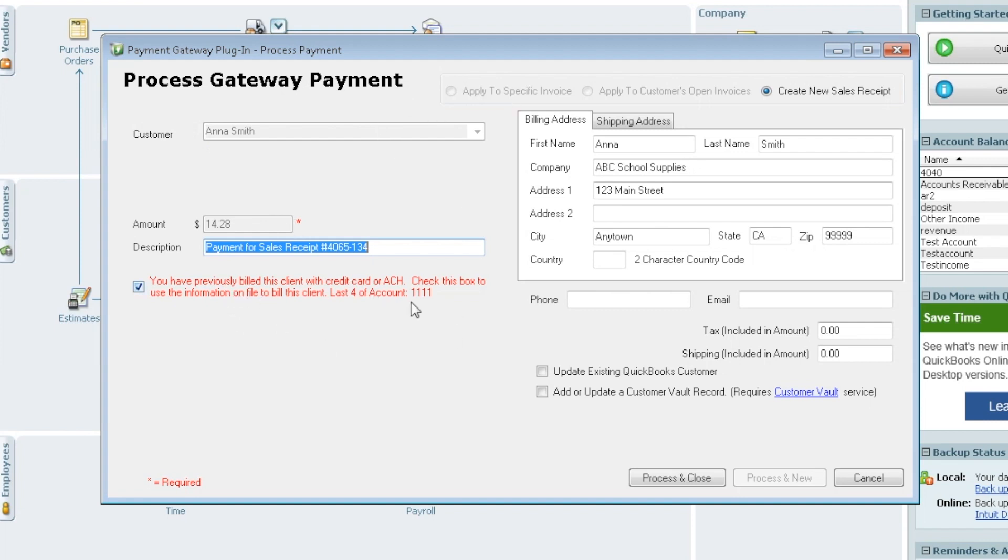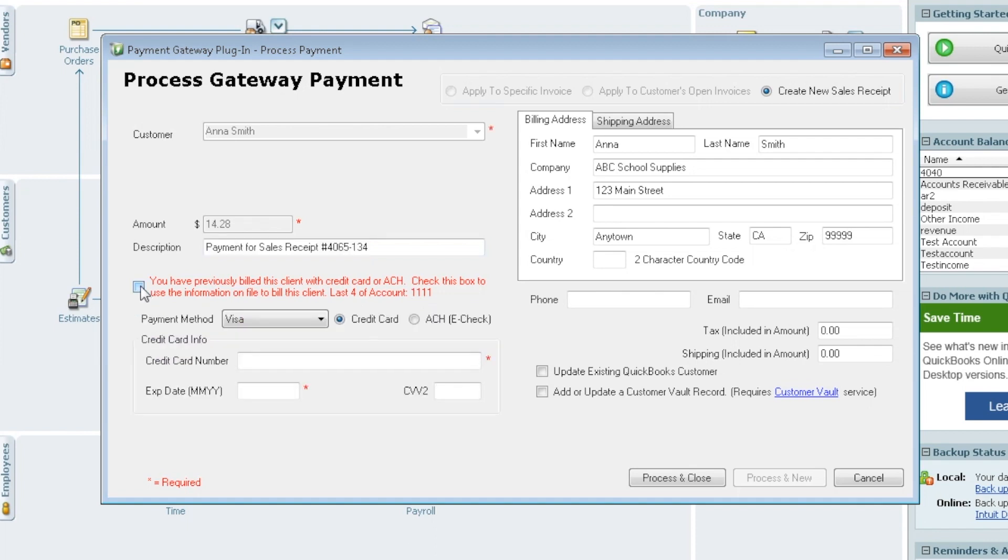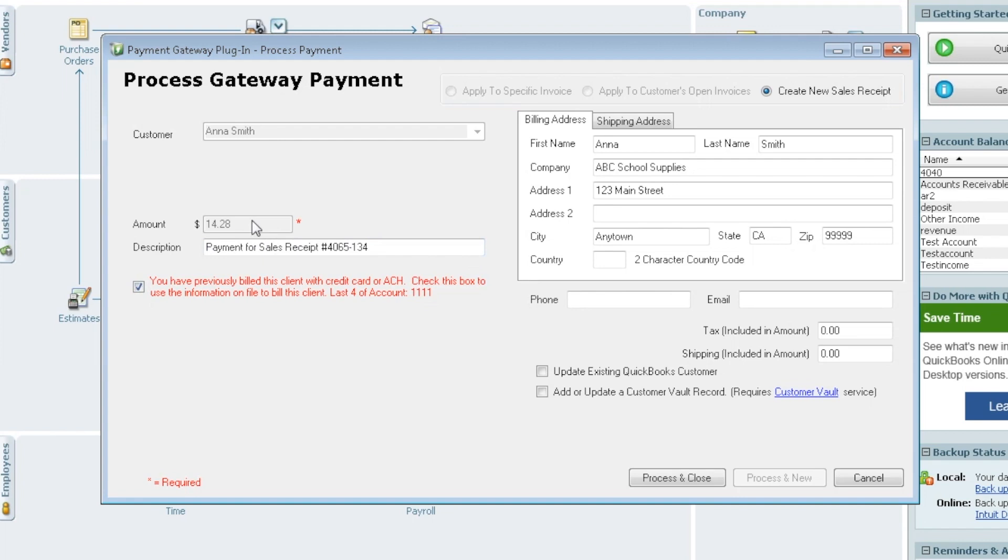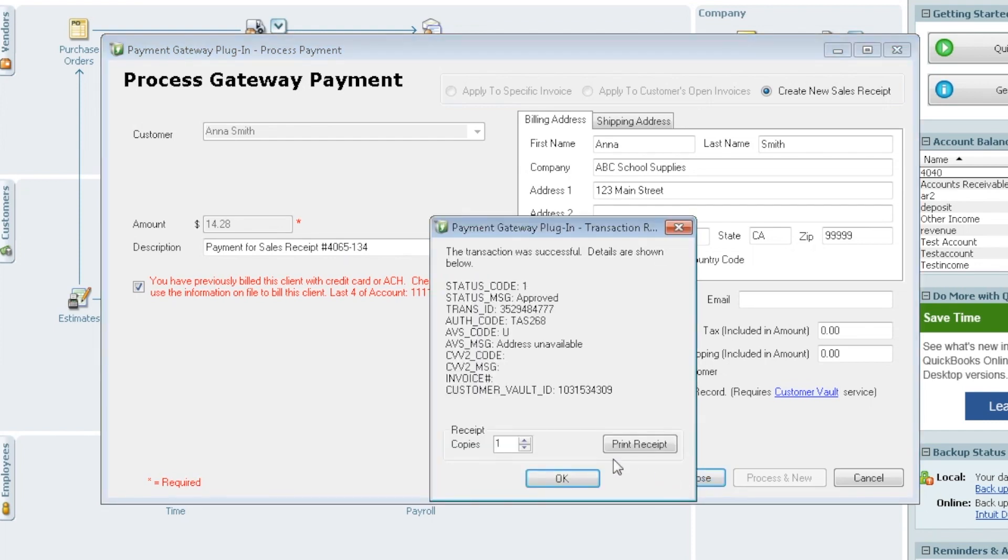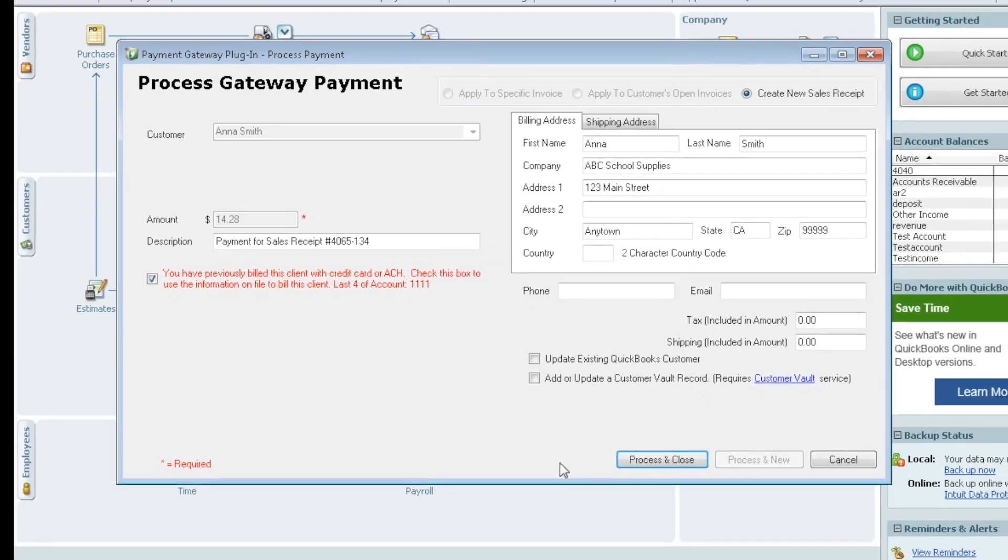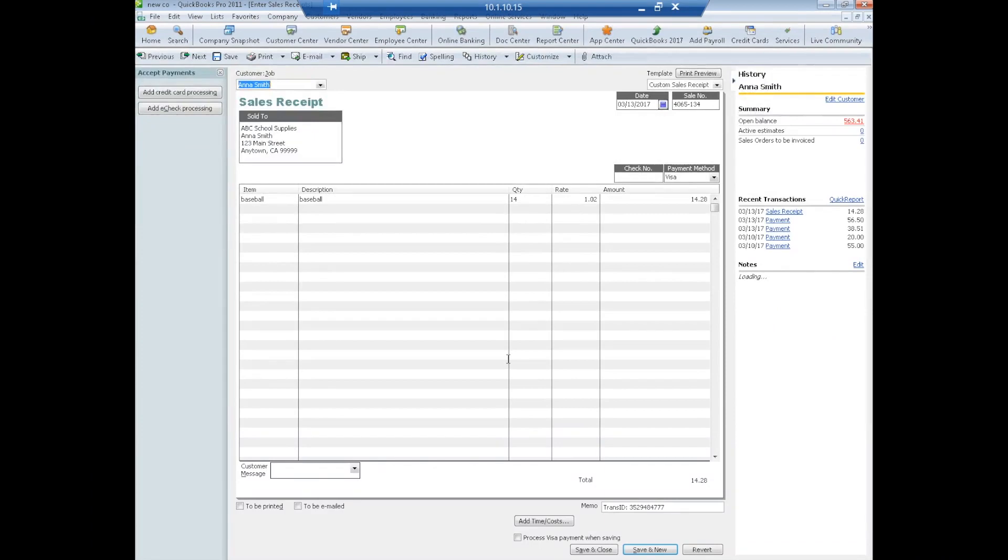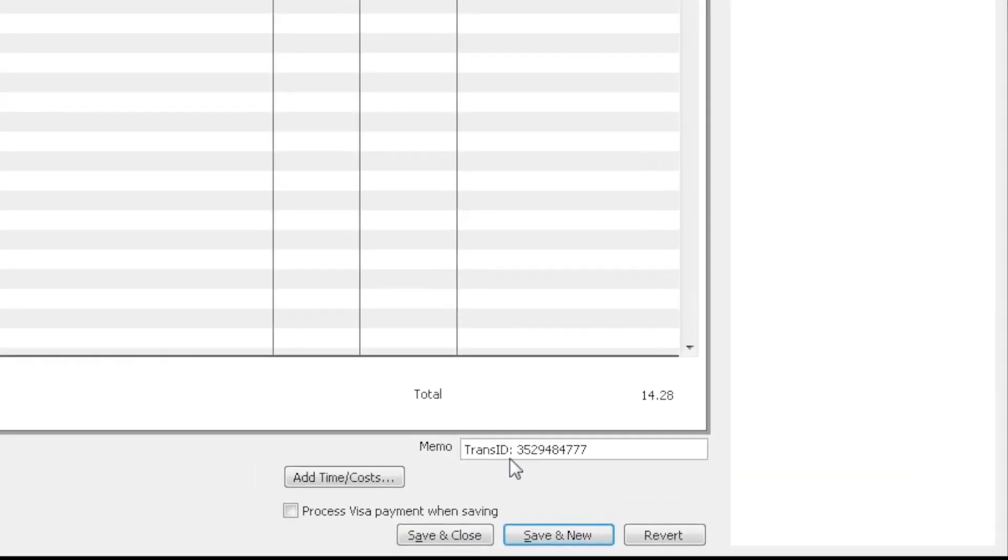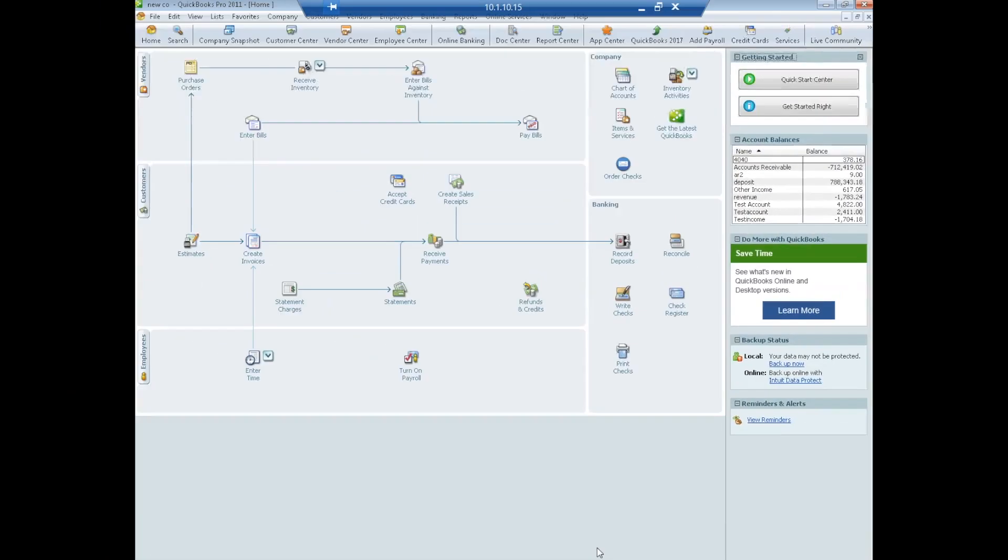It lets us use the payment info on file if we'd like, of course we can enter in a different card. We're going to go ahead and pay the $14.28. We will select process and close, so it will pay that payment, it should pop up here, tell us that it was approved, again we get the trans ID, print receipts, it's all the same, we'll say OK, and now the sales receipt pops up and we can see down here in the memo field we do have the transaction ID so we know that was paid, we will just do save and close, no action to take.